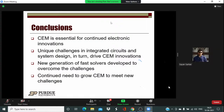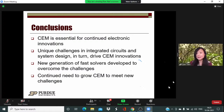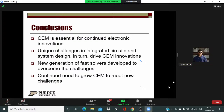Thank you, Dr. Zhao, for a very informative session. There are a few questions, so maybe I can read them out to you and you can address them. The first question is: do other frequency-domain numerical methods such as FEM or MOM work for VLSI CAD?